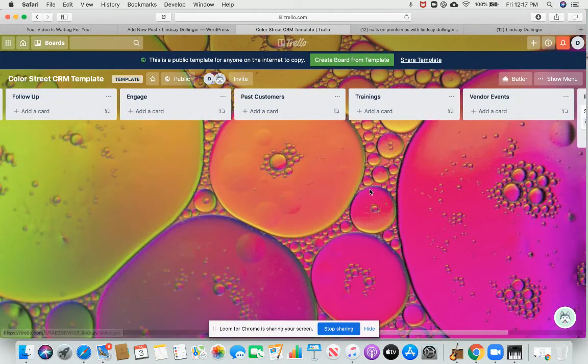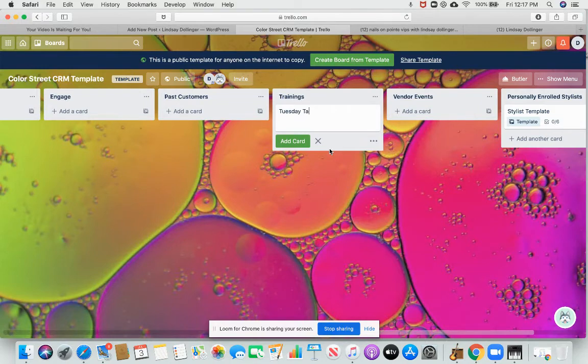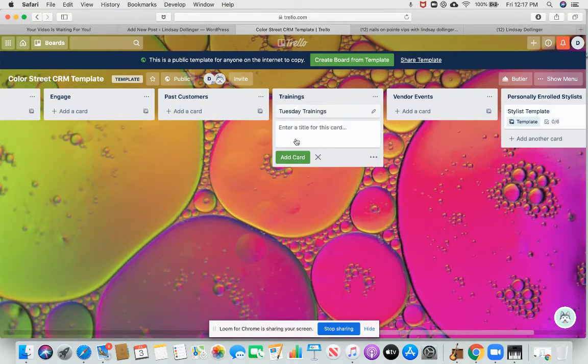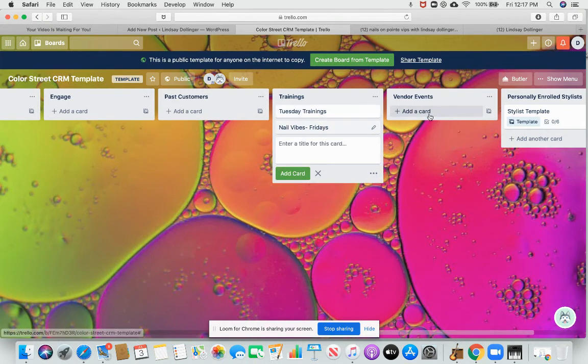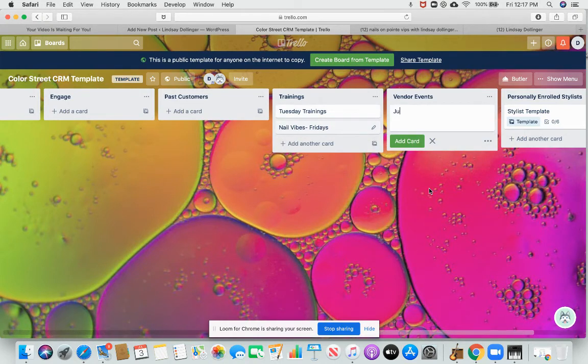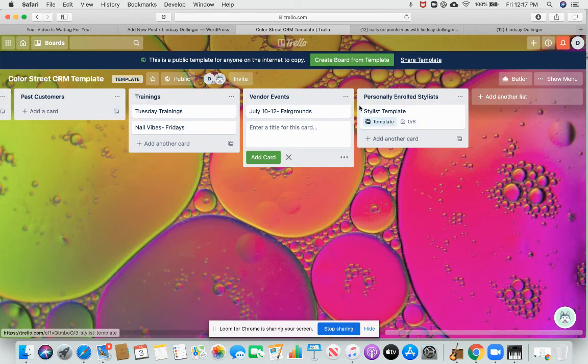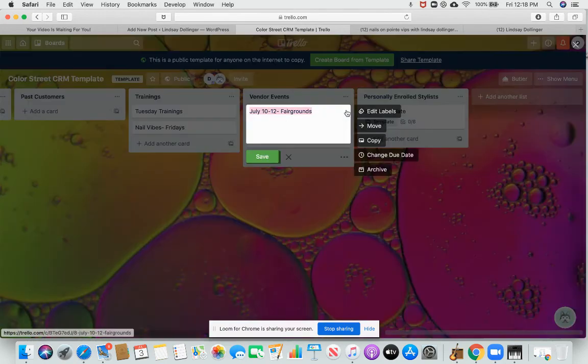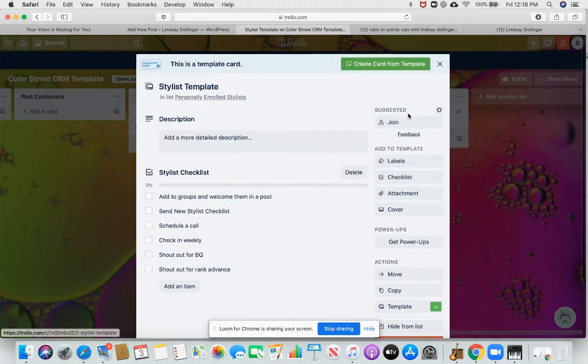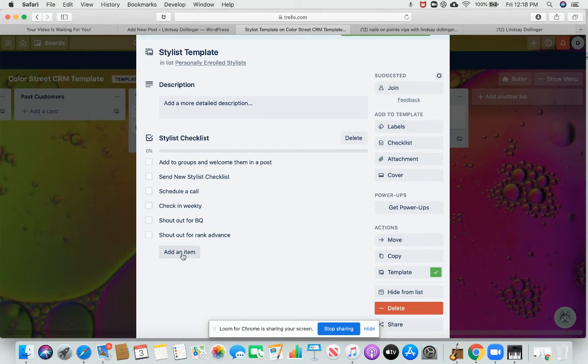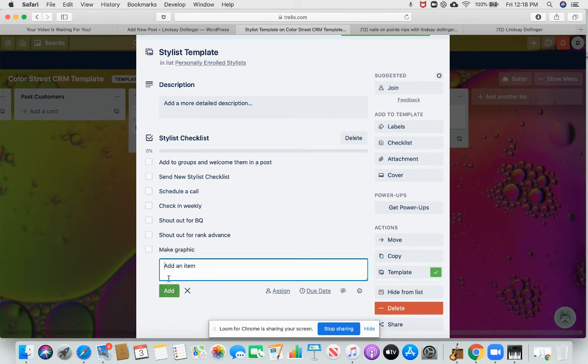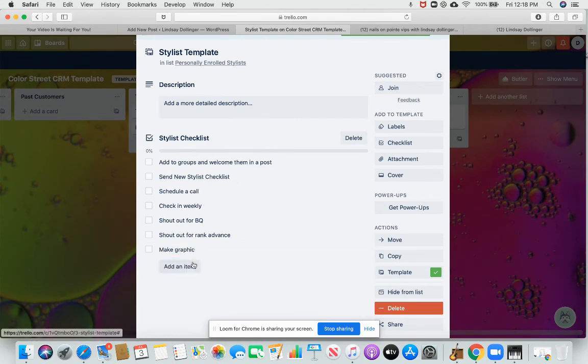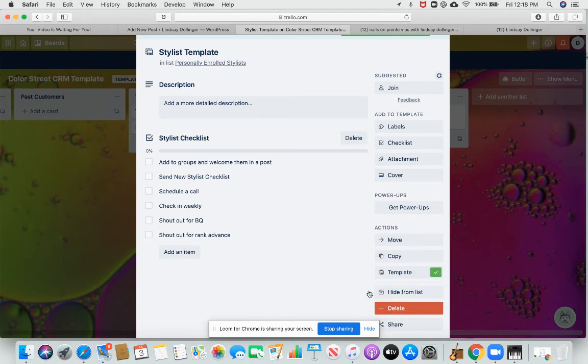You can also use this to add trainings. So if you want to set reminders for the Tuesday trainings, you can put them on here. We have a training and nail vibes on Fridays. I have a vendor event coming up, I can put that there. You can really make this your own. I'm going to delete these when we're done. And then I already showed you stylus template. If you want to add stuff to these, you can add things, just add them right there. And then if you decide you want to take them off, delete.